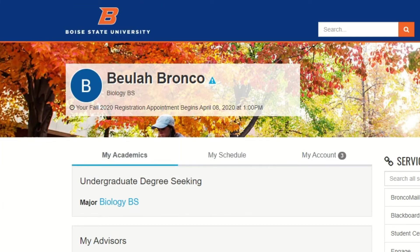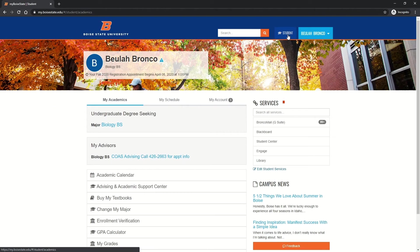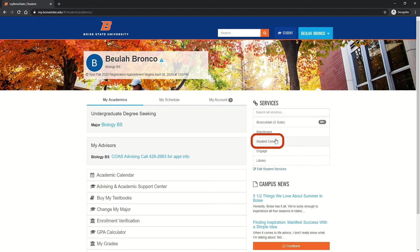Approximately two weeks before your enrollment date, you will be able to add classes to your shopping cart, which allows you to gather courses in one place so enrollment is easier on the day you enroll. On the right side of the screen is the student services menu. Select student center.